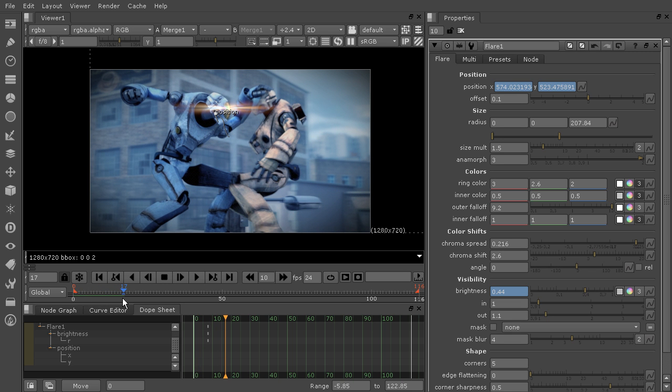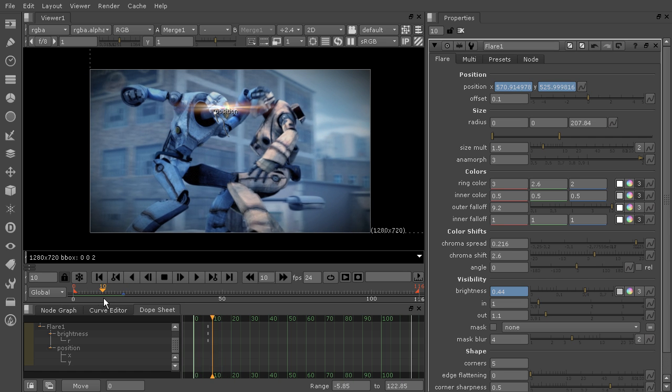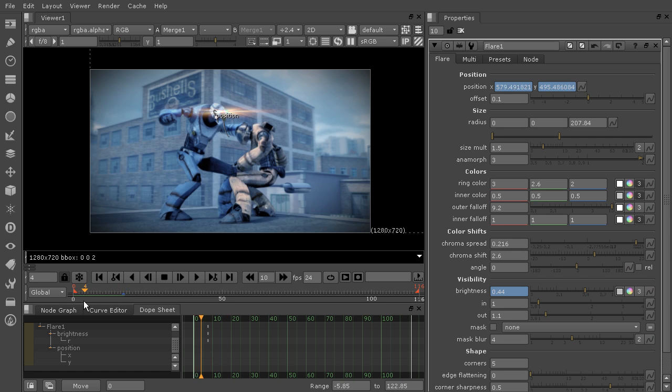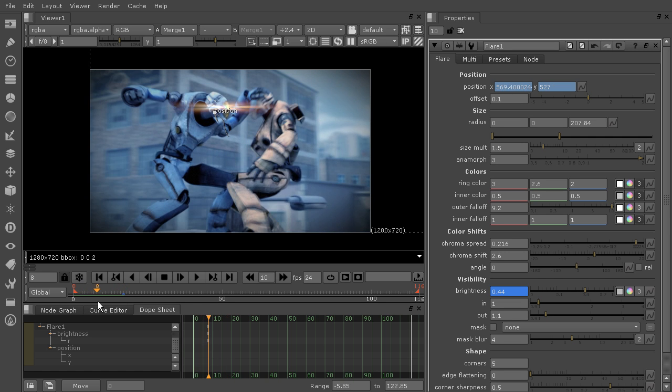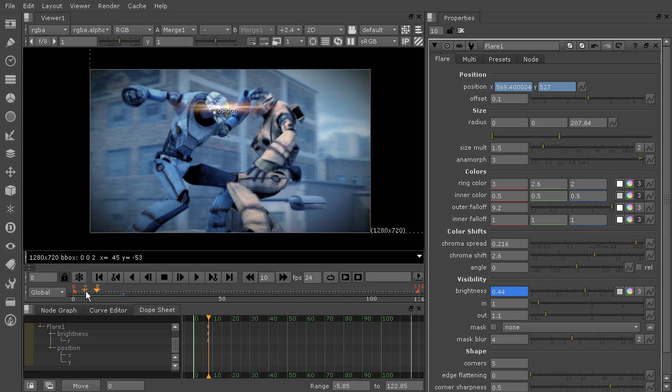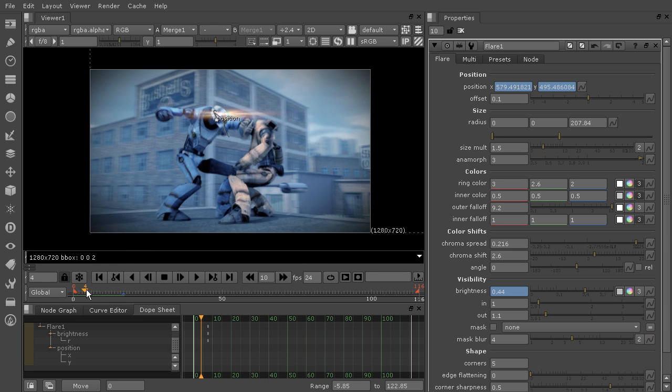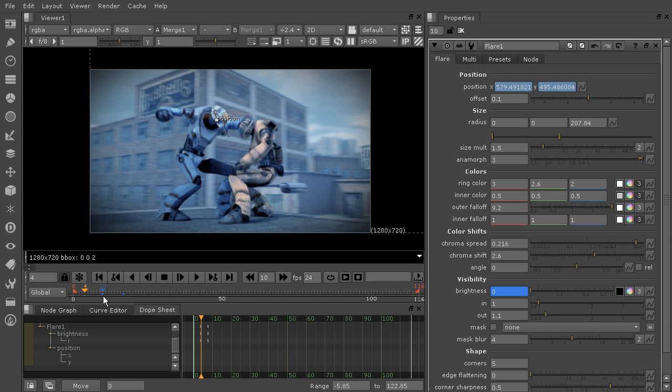I actually need to set a key frame previous to this because I do want this to be reaching its full brightness by this point right here on frame 8. But if I move backwards to about right here, that's where I kind of want it to start. So right here on frame 4, we'll take that brightness all the way down to 0. And as you can see, that is shifted forward in time on the timeline, but it's in the proper place on the dope sheet.